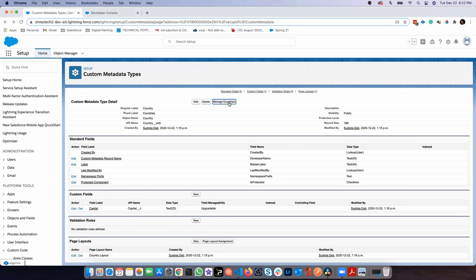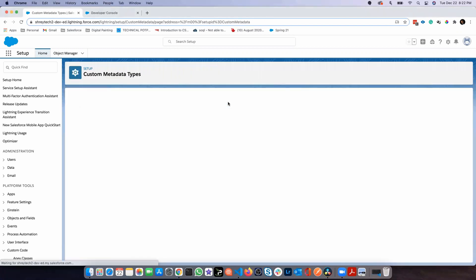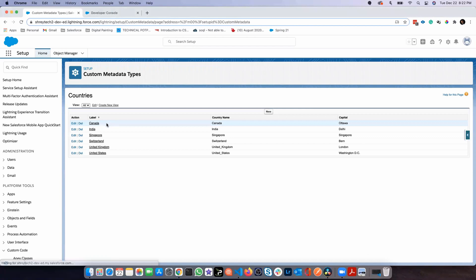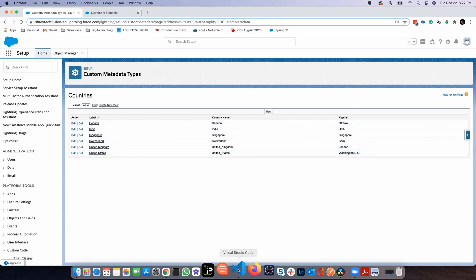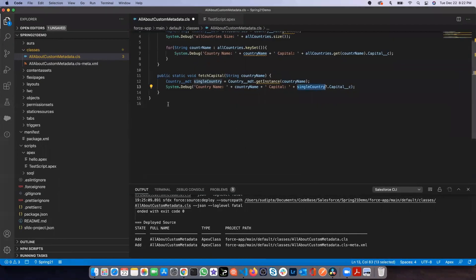If I click on manage countries, you can see I have this many countries along with their capitals. It's a very simple metadata. Now let me jump to Visual Studio Code.